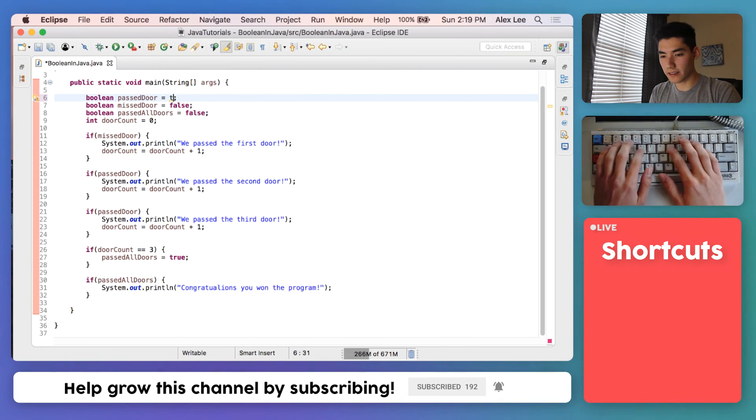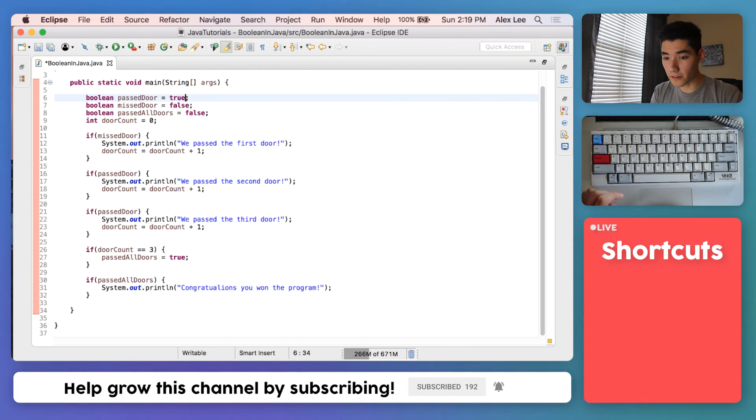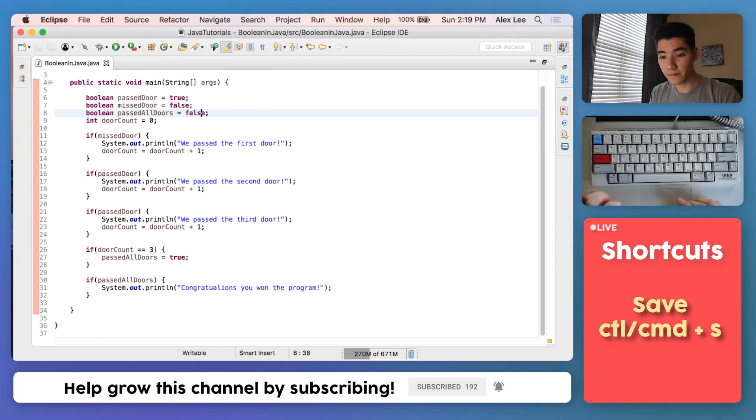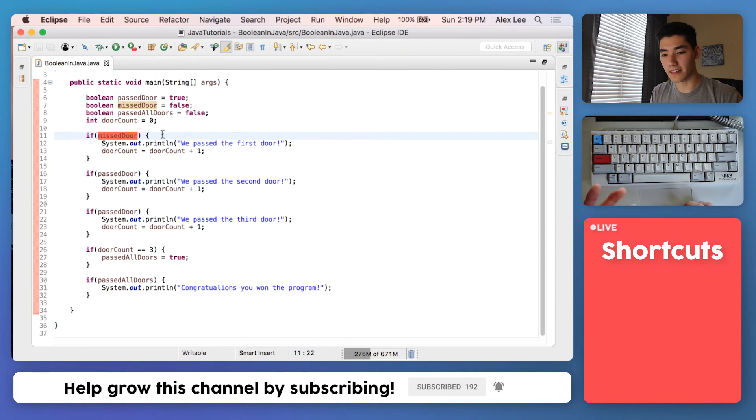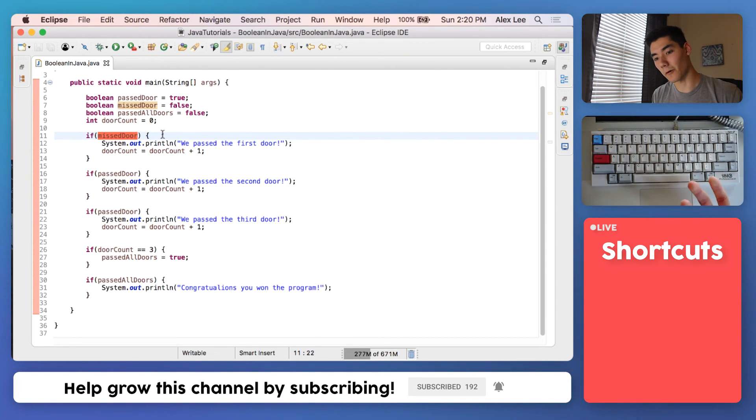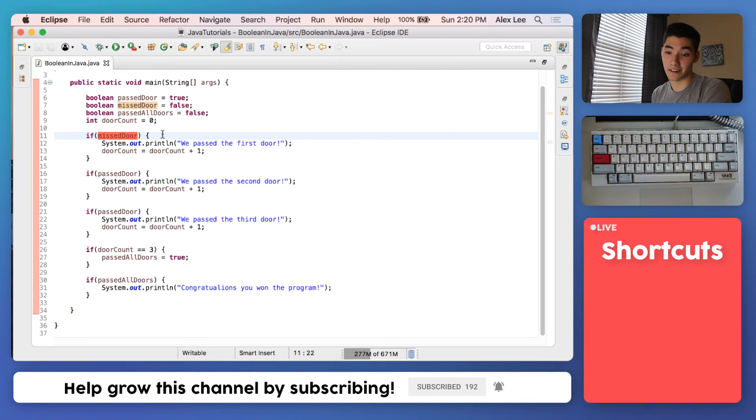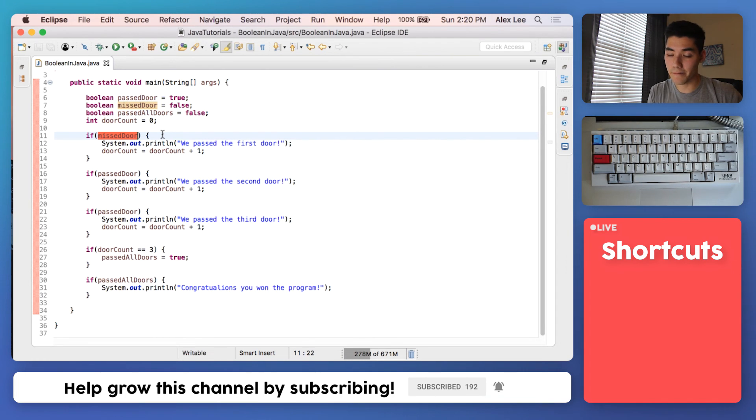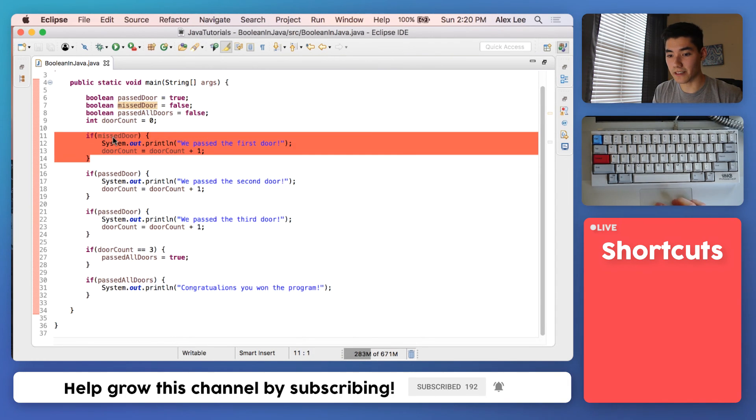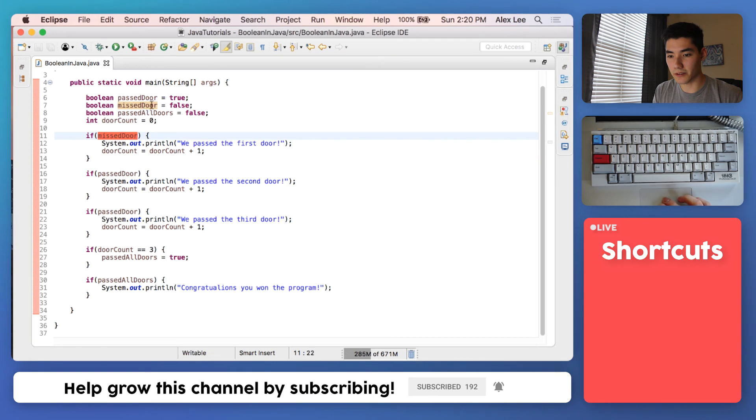So we know Booleans can be only true or false, and so we can use them in if statements, and that's what they're used a lot of the time for, whether we should go inside of an if statement or just skip right over it. In this case it's skipping right over it because missed door is equal to false.